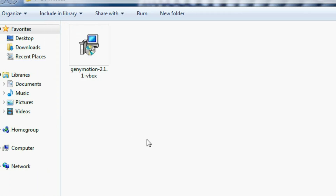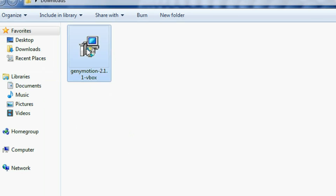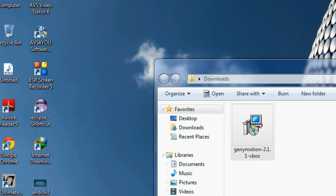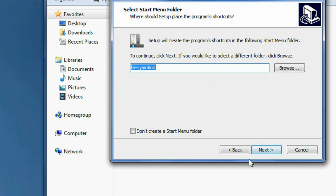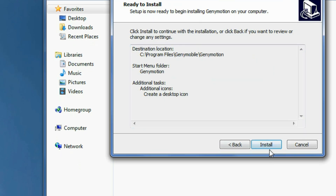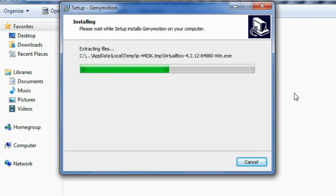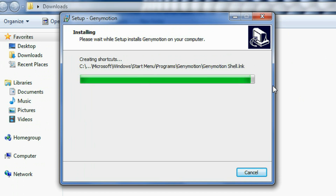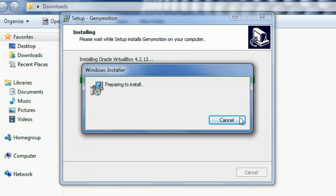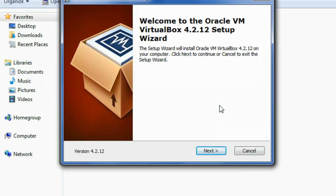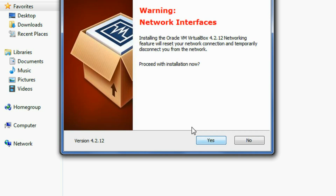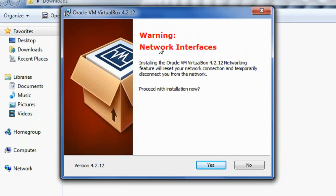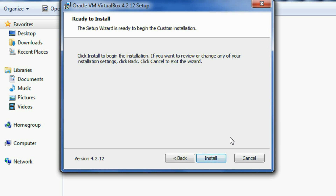After the successful download of GeniMotion you get an icon. Double-click to install it. Click OK, click Next, click Next, again click Next. Create a desktop icon, click Next, click Next, click Install. This is the setup for Oracle VirtualBox 4.2 — click Next, again click Next, again click Next, create a desktop icon, click Next. Note that Oracle VirtualBox creates an adapter for the network, which may cause an interruption. Again click Next and click Install.